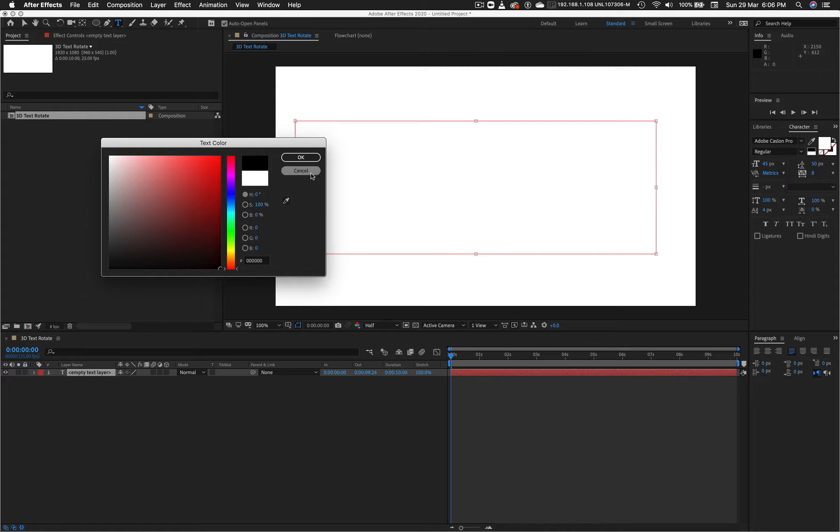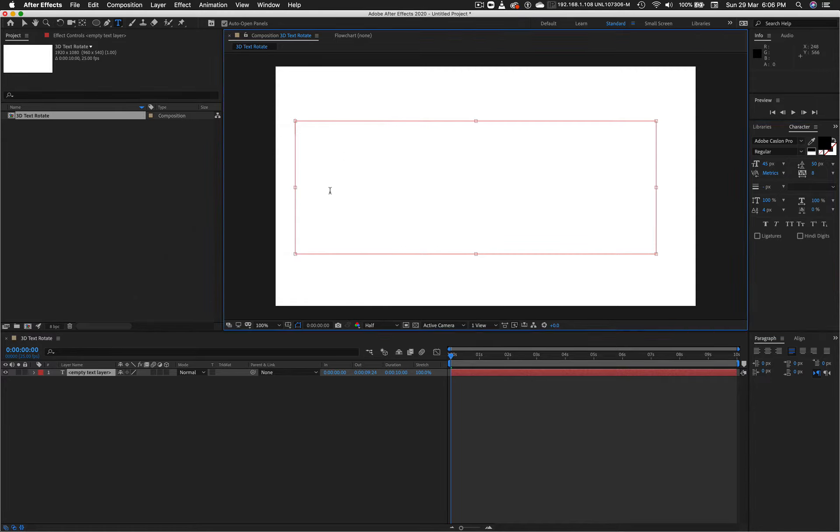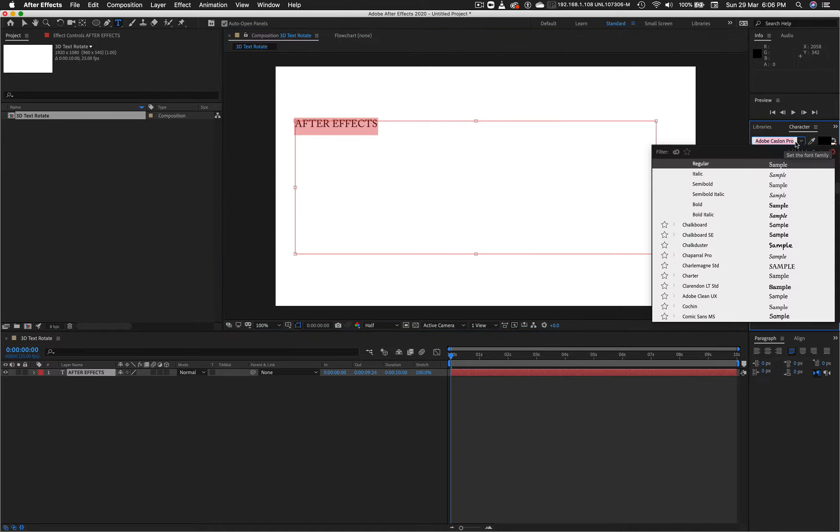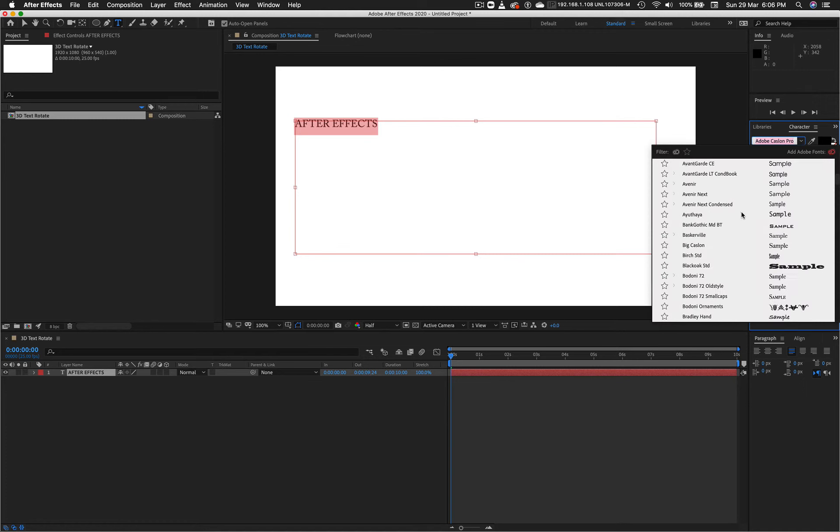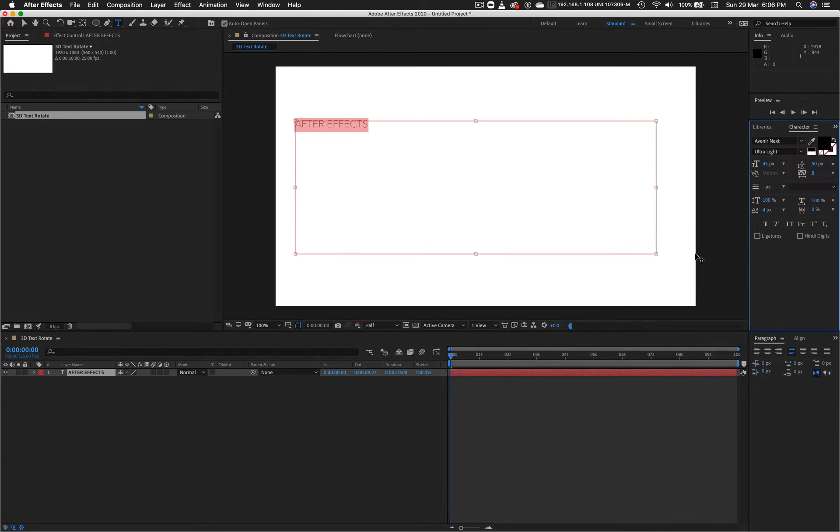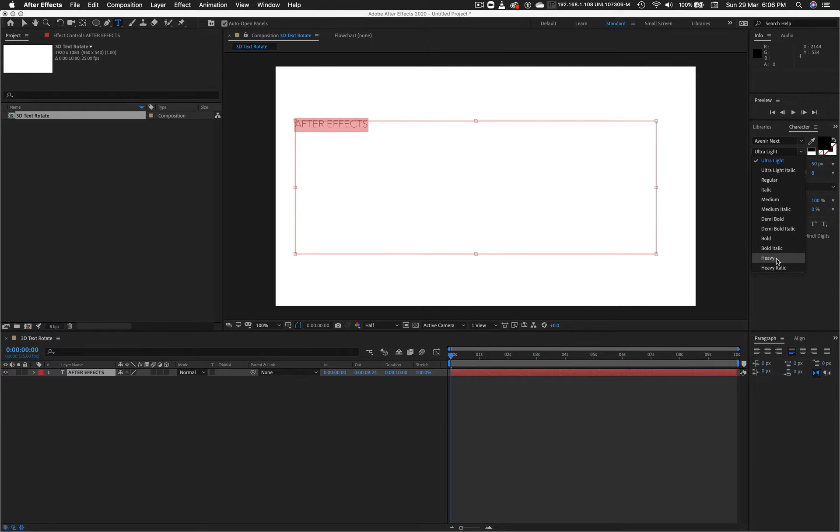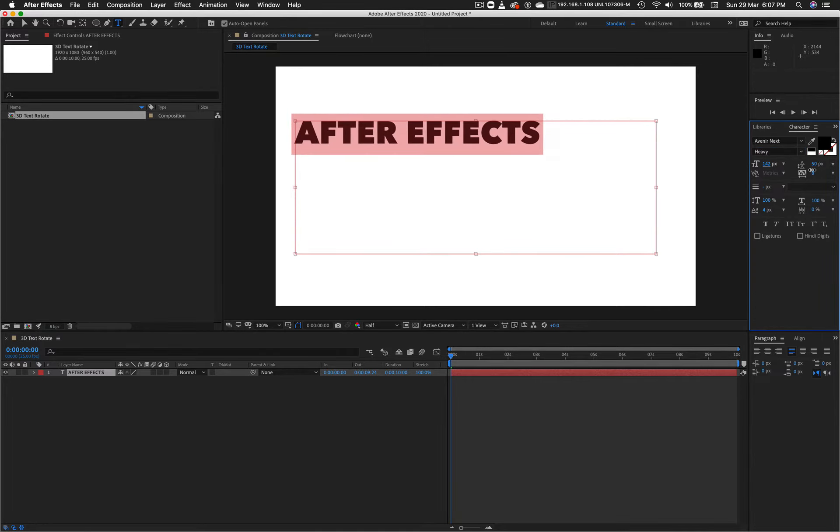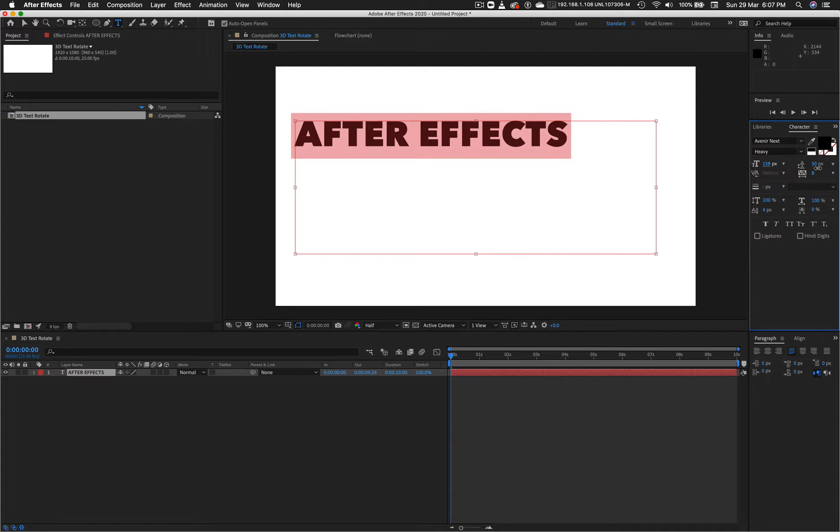And so I will put in After Effects. Now I'm still in Caslon Pro here from a previous video and this kind of feels a little bit too old worldy for me at the moment. So I'm going to go up to, not Arial, Avenir next. I'm not going to go for the Ultralight, but I'll go for Heavy.